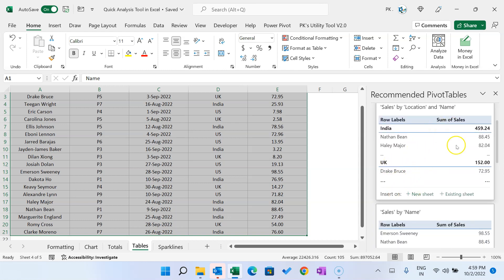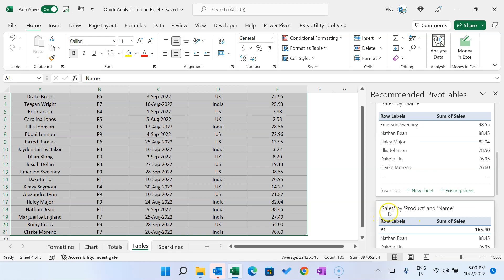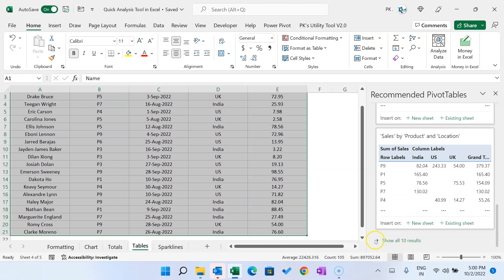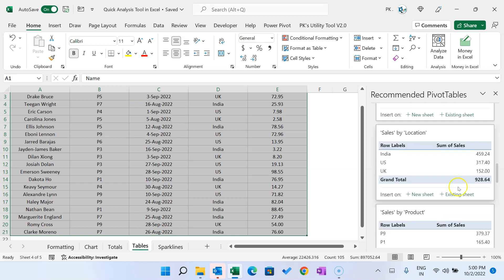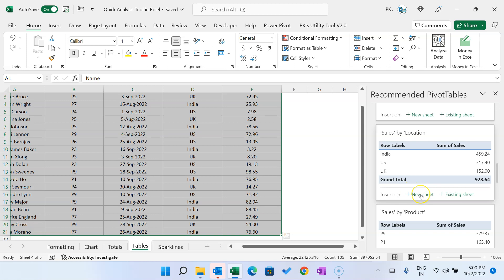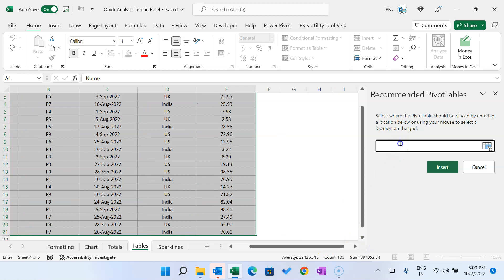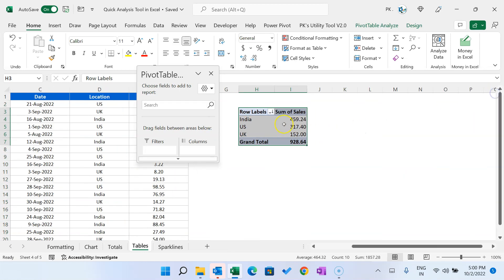You can see various recommended pivot tables such as sales by location and name, sales by name, sales by product and name, sales by product and location. It shows up to 10 results. Let's say I want to create 'Sales by Location' on the same sheet — click on 'Existing Sheet', provide the reference location where you want it placed, and click Insert.